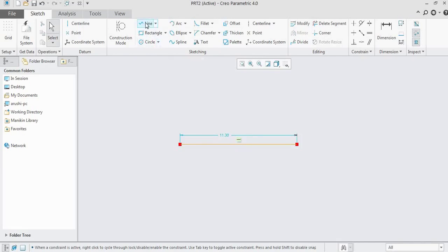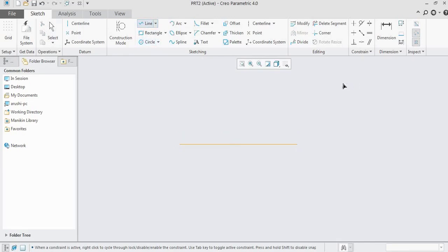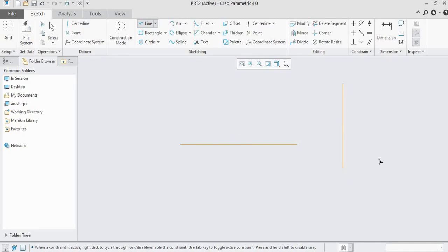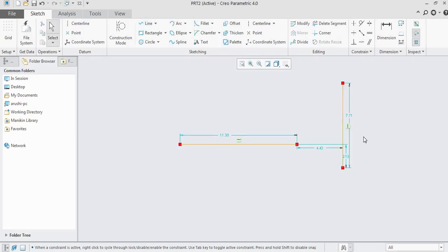Now let us draw one vertical line. If the line is not vertical, the symbol will not be there and the constraint will not be applied. But if it is vertical, the vertical symbol will appear on that line — that is the vertical constraint.